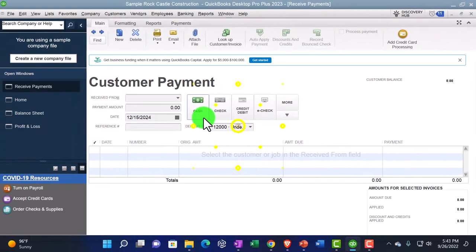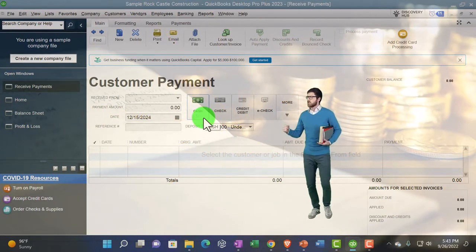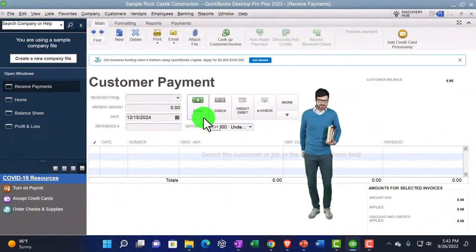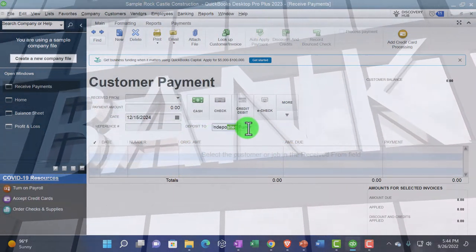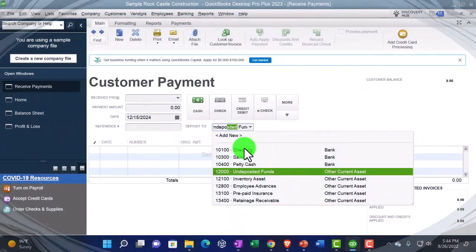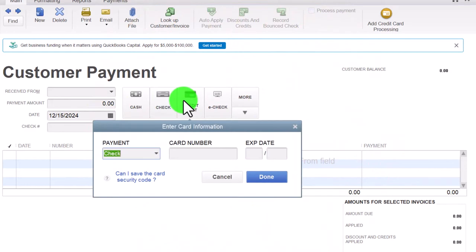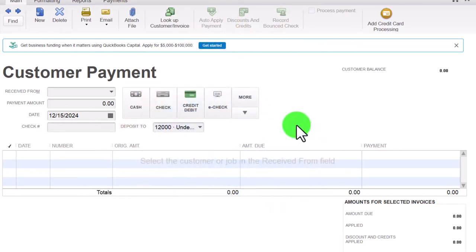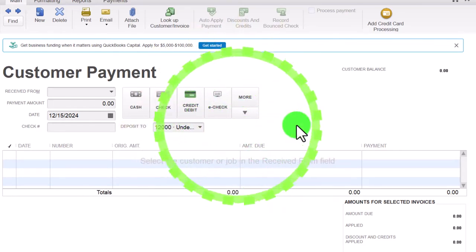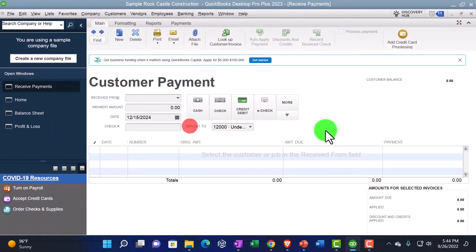Multiple cash payments from different customers deposited together — that's how it shows up on the bank statement. If you deposit each individual customer payment directly into the checking account in the books, it's not going to match what's on the bank statement, and you'll have to do extra calculations on the reconciliation. Same thing could happen with a credit card — the credit card company might group multiple customer sales and put them into the bank account in a grouped format. You want to make sure you have a system so that you're doing the same on your end so that you can reconcile.